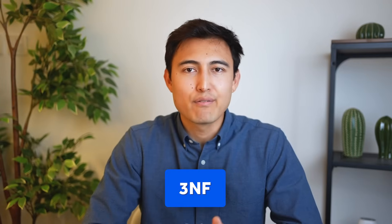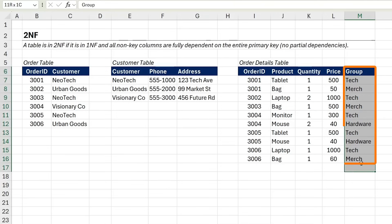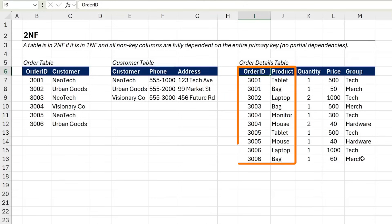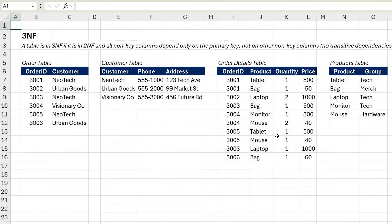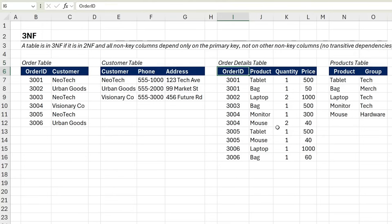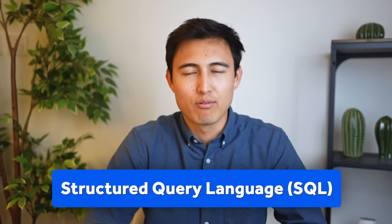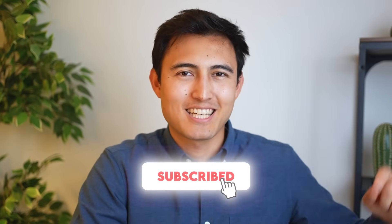Finally, in 3NF we need to get rid of transitive dependencies. Looking at the order details table, the group column doesn't depend on the combination of order ID and product — it just depends on the product. To fix that, we create a separate table with products and groups, and the order details table is simplified because we no longer have those groups. Now that we've structured the data, the next step is to analyze it, which you need SQL for. Hit like and subscribe, and I'll catch you in the next one.